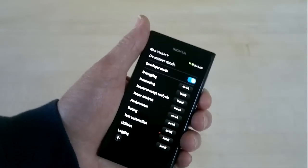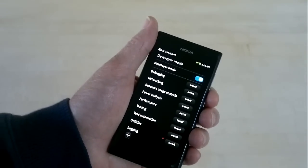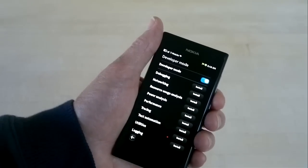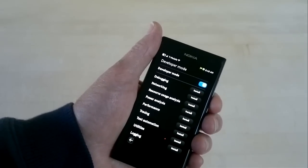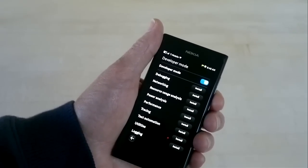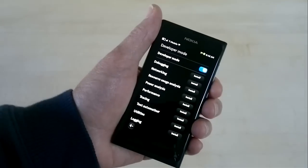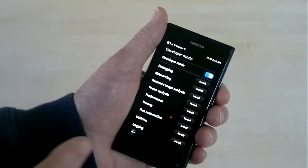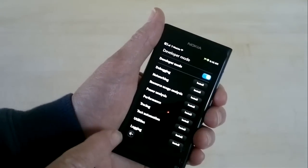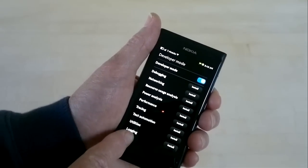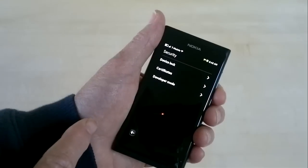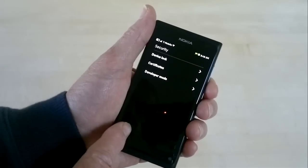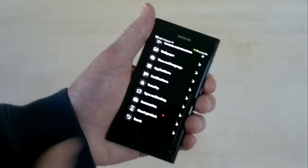There are a bunch of optional development tools you can install once you're in developer mode. We're not going to install any of those right now. Just basic developer mode is enough for what we want to do.